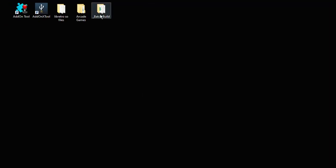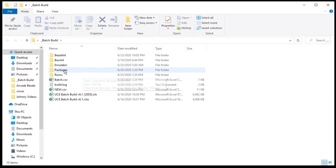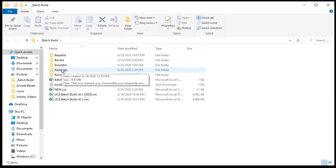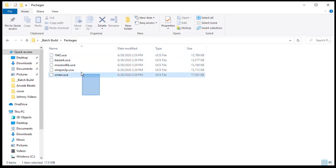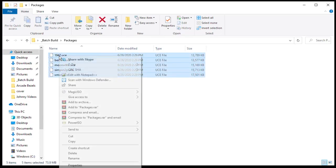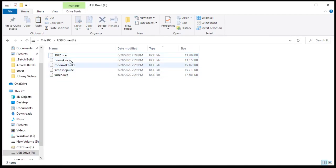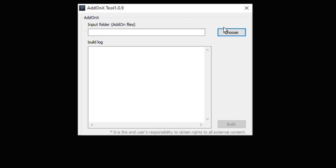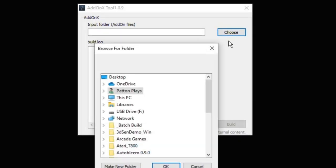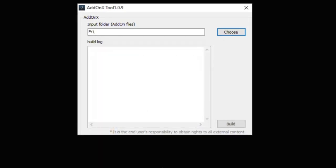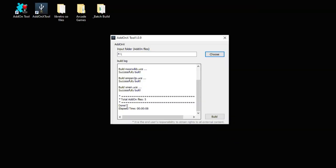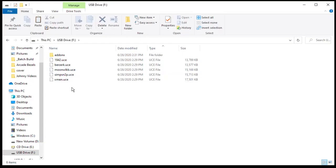If we go back into our batch build folder and in the packages folder, we now have our UCE files, all created for us in one big batch. Now you're going to take all these files and once again put them on the root of your flash drive. Here they are. And then again we have to convert them with the add-on X tool. Once again hit the choose button. Choose your USB drive. Hit OK. And then build. We got the done message at the bottom. We can close this out. And now we are ready to go.